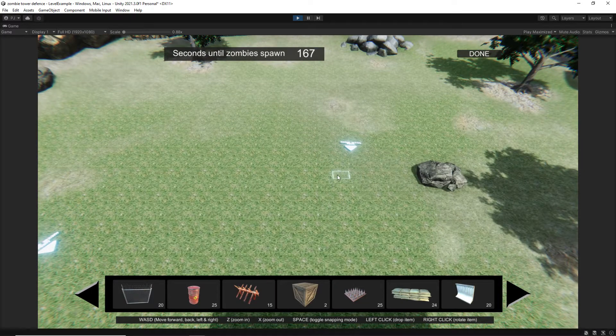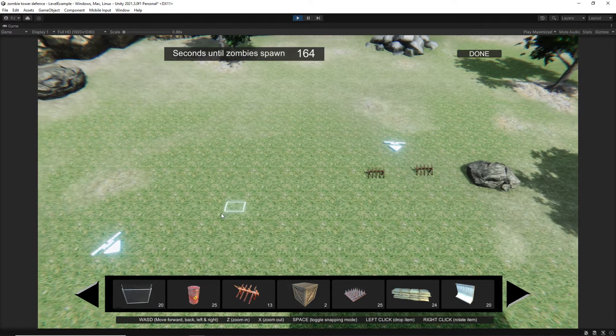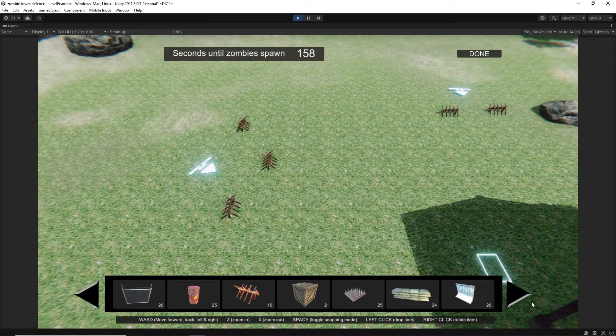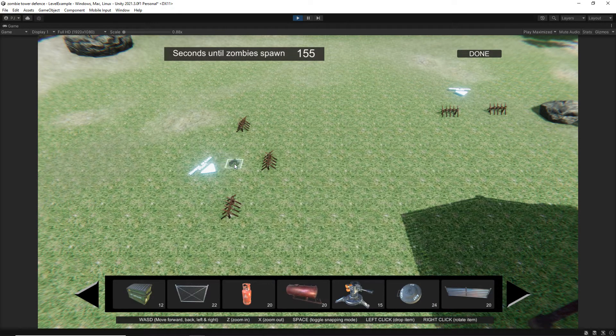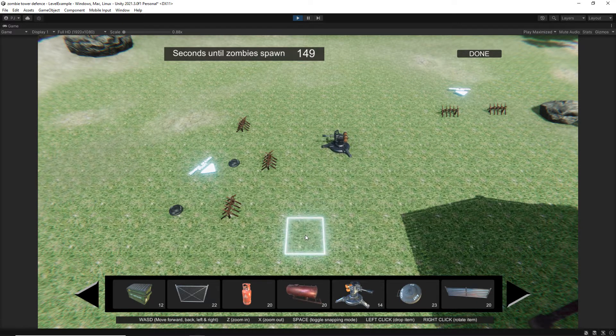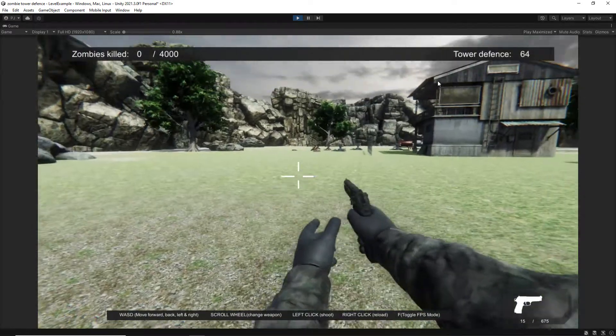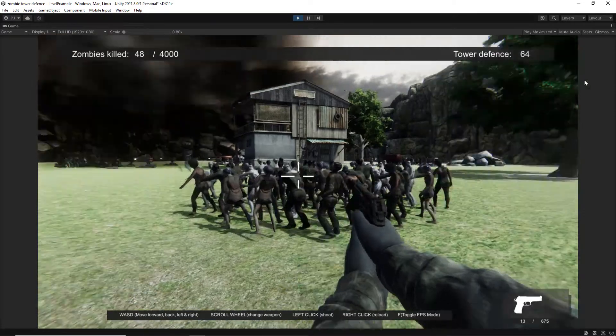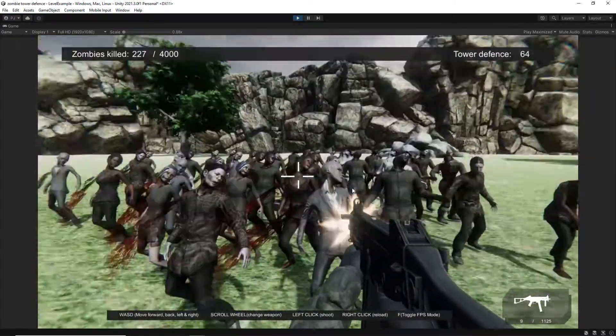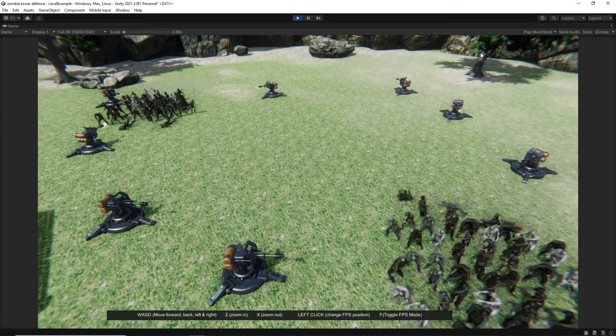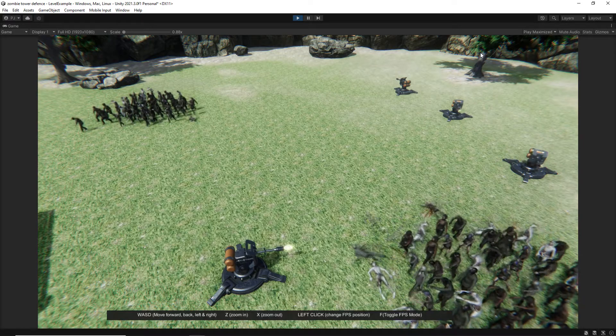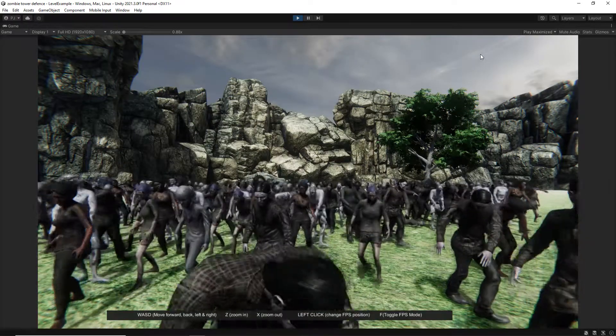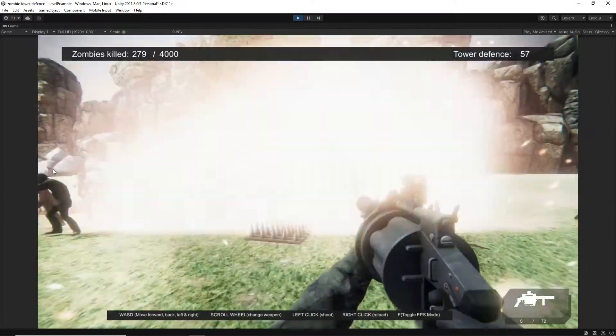Let's go. Tower defense games are continuing to gain in popularity online and in this course I am going to show you how to create your own zombie tower defense game.